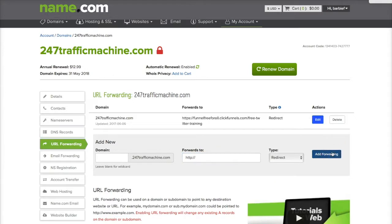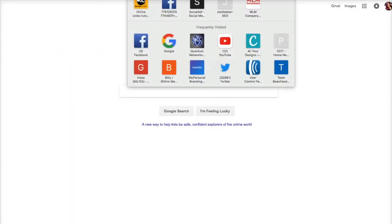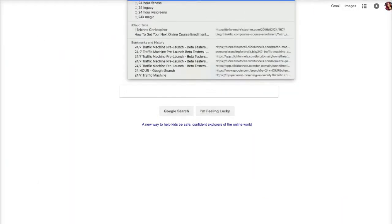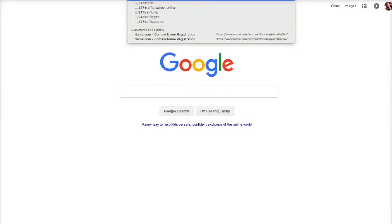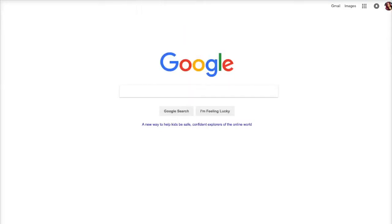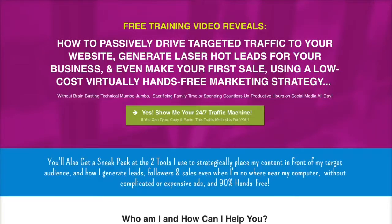Just click on "Add Forwarding." What I love about name.com is it works pretty quickly. So let's go ahead and enter 24seventrafficmachine.com up here — and it's already going to the capture page. With GoDaddy, sometimes you have to wait two hours, 24 hours. But with name.com, it is pretty instantaneous. I really love that about name.com.